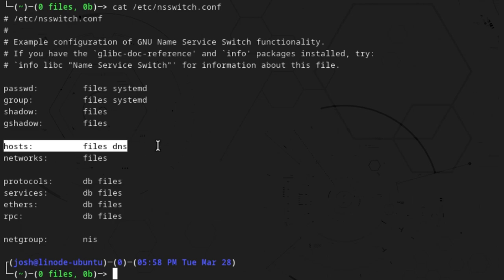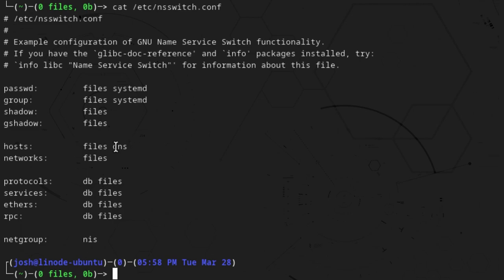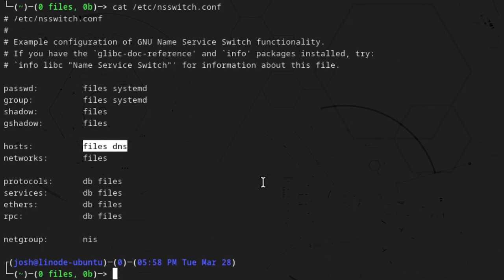As you can see, for hosts, the first thing it'll look at is the files — meaning configuration files on the system — and then it will go out to DNS servers. If it can't find the answer at the file level, then it'll go out to DNS servers. This is where the host file actually comes in, right here where it says 'files.' This is the same across all Linux distributions. If you look into the same file, /etc/nsswitch.conf, it should say 'files' and then 'DNS.'